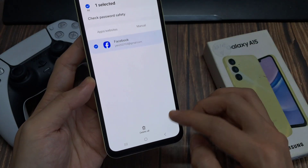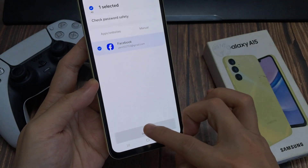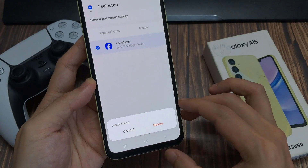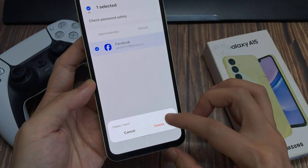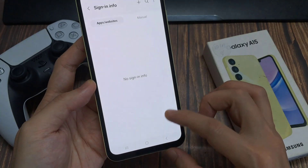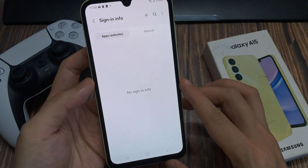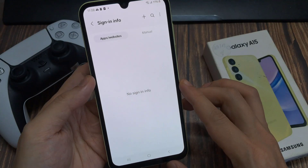I'm going to touch and hold on to that and then tap on delete all, and then tap on delete. That will delete the selected username and password for that particular app.